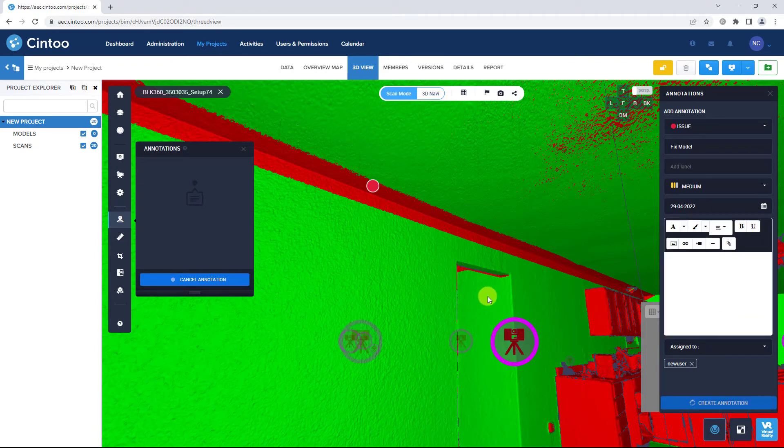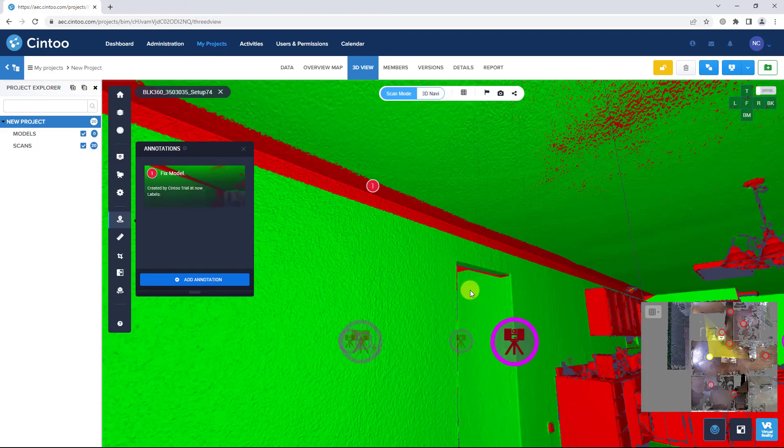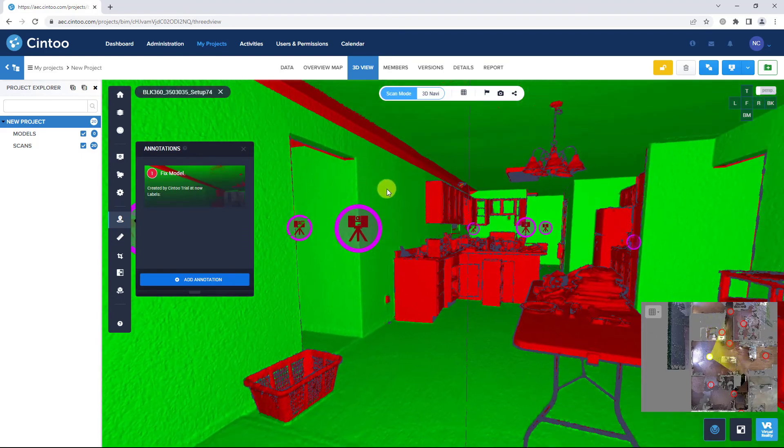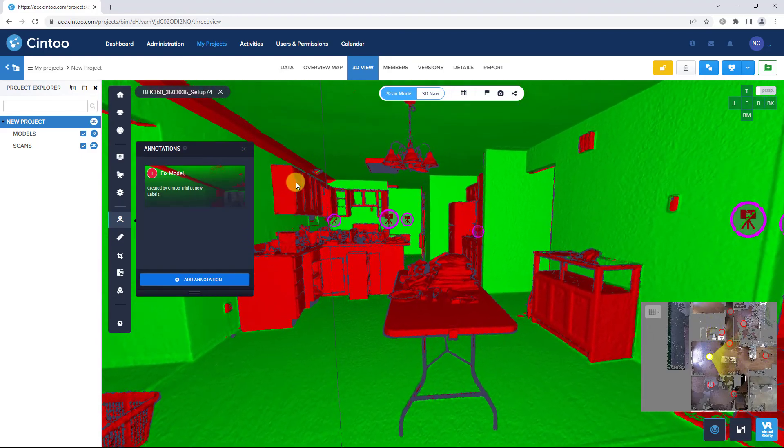Be sure to check out our online user guide for more workflow tips and tricks.